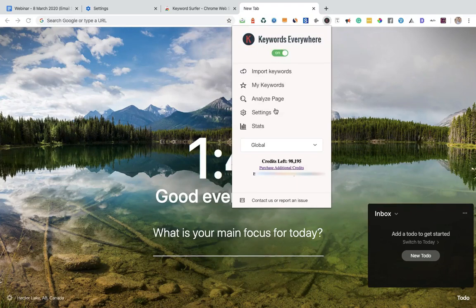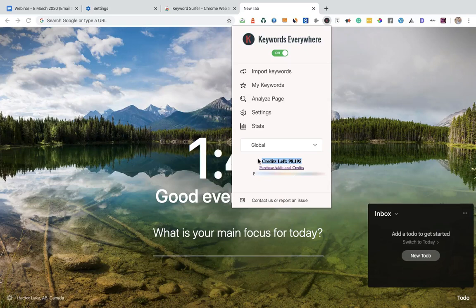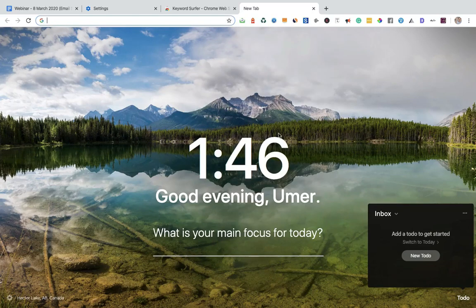You already know about the Keywords Everywhere Chrome extension. As you can see, it's now turned into a paid plan. If you want to do the search, you have to pay them $10 for 100,000 credits. You can see I already purchased their plan.